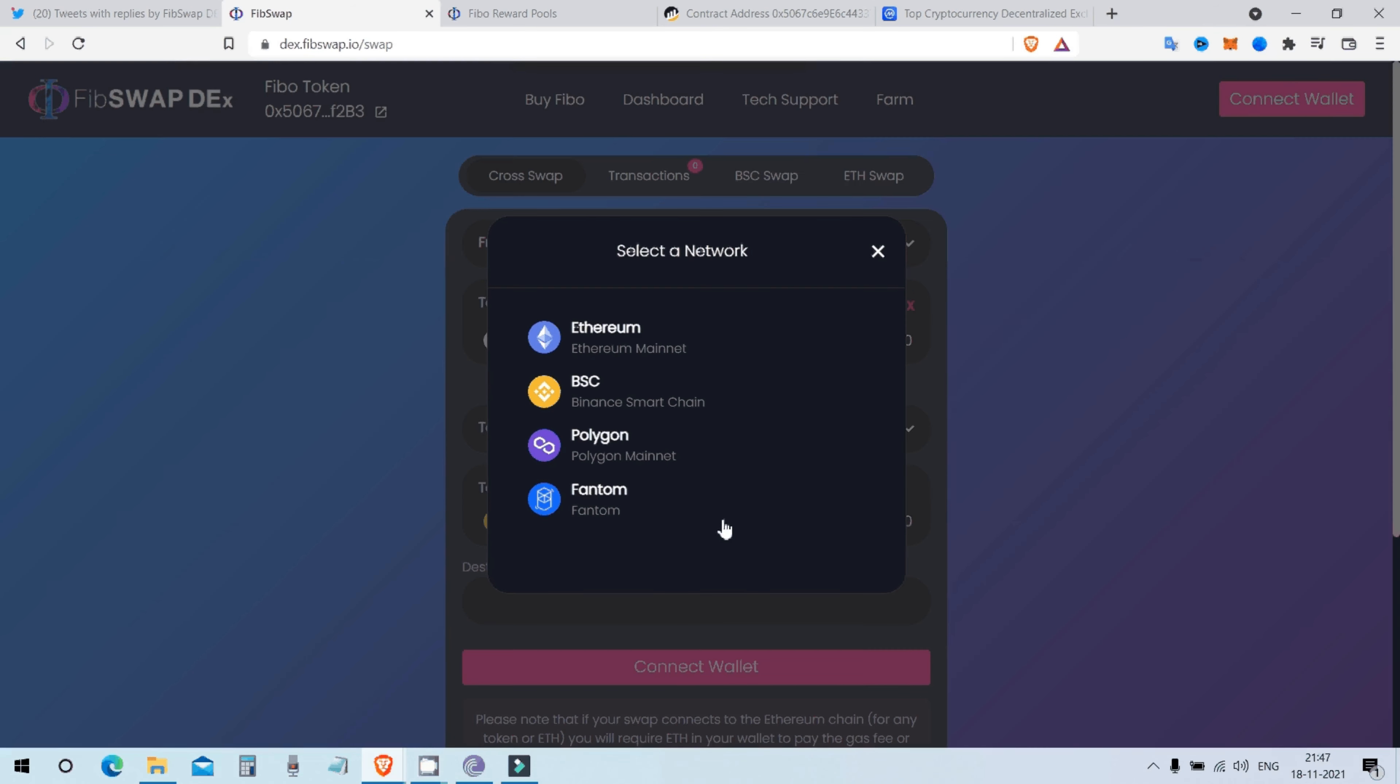So, FibSwap is actually leading the cross chain multi chain bridge swapping token swapping system. Even Cardano is lagging behind FibSwap and other DEXs are lagging behind FibSwap. No one has done like FibSwap.